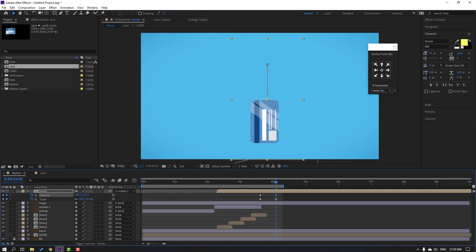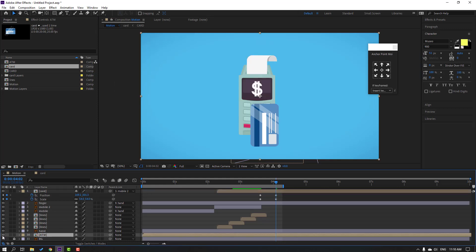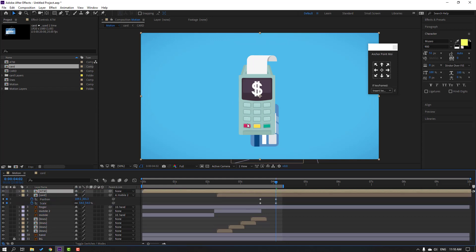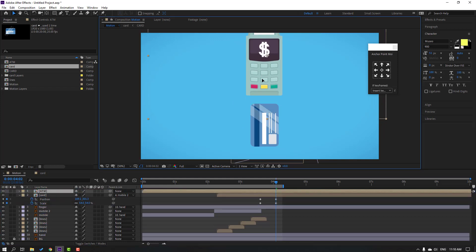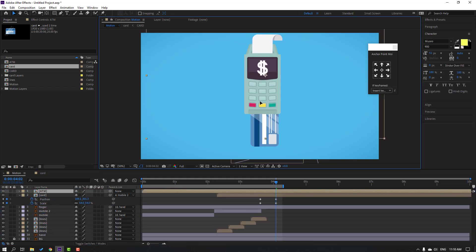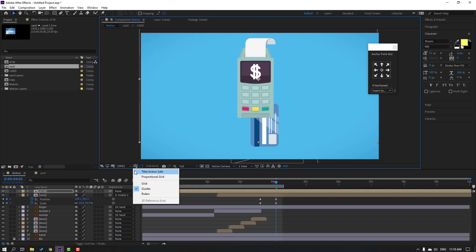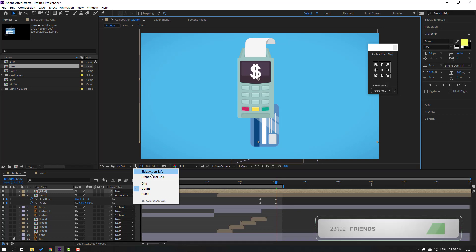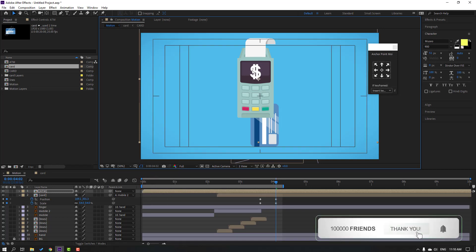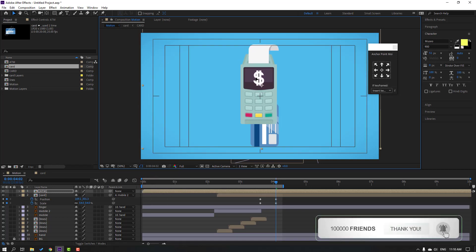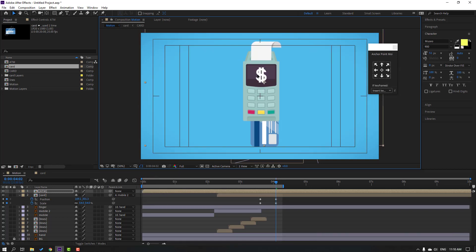Select this card, hold shift, press P — make a new position keyframe. Go to here and move to down. Select the ATM composition, unhide it and move to up. Move to here.